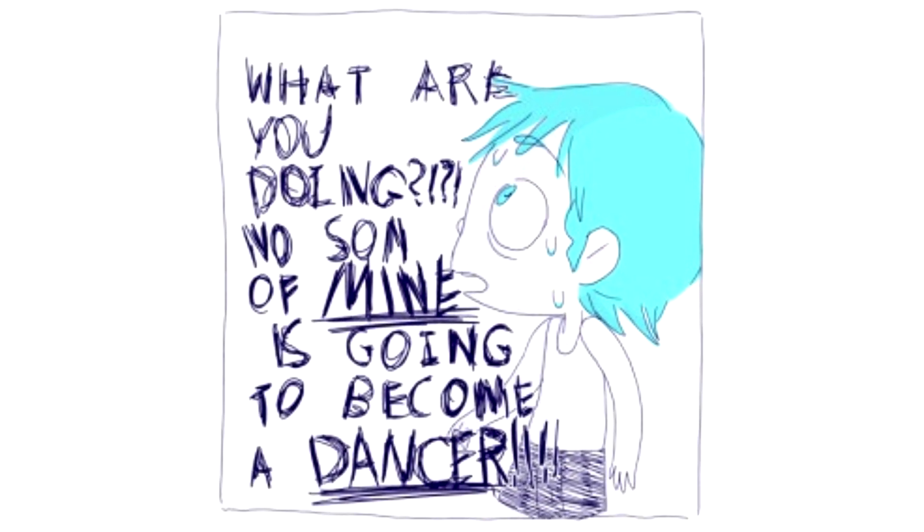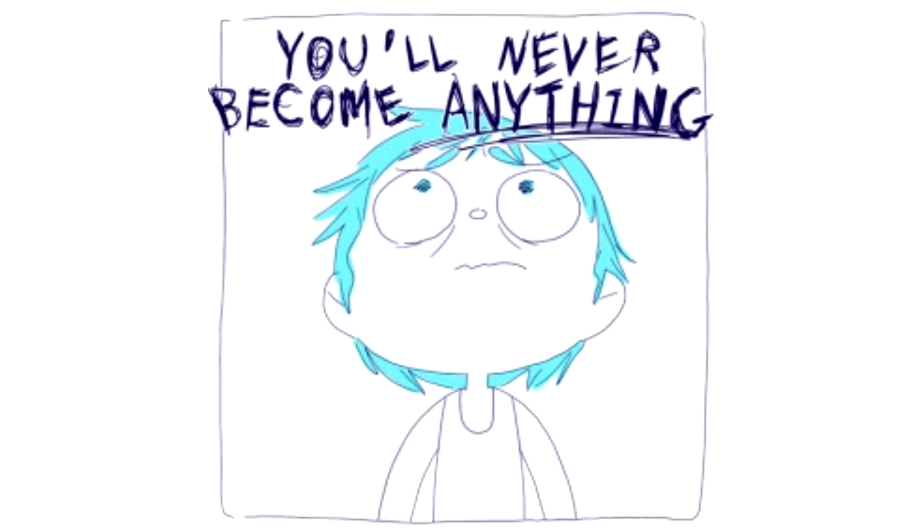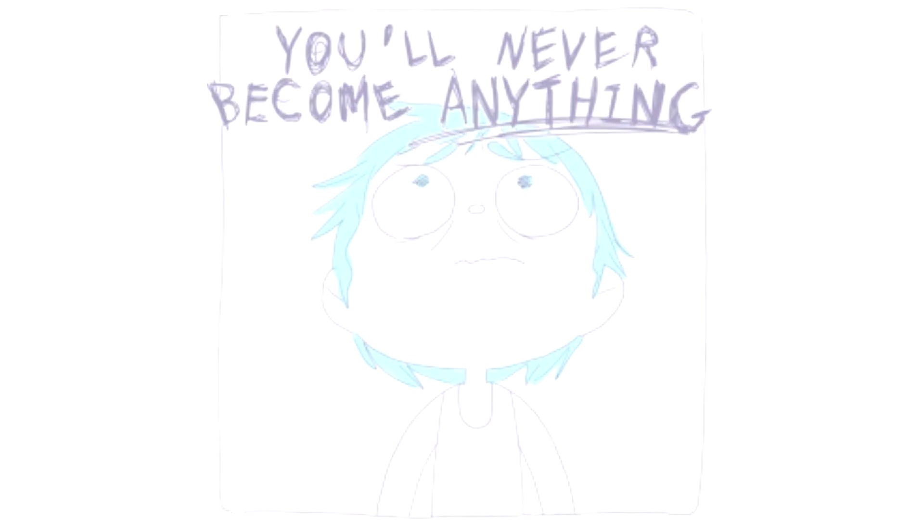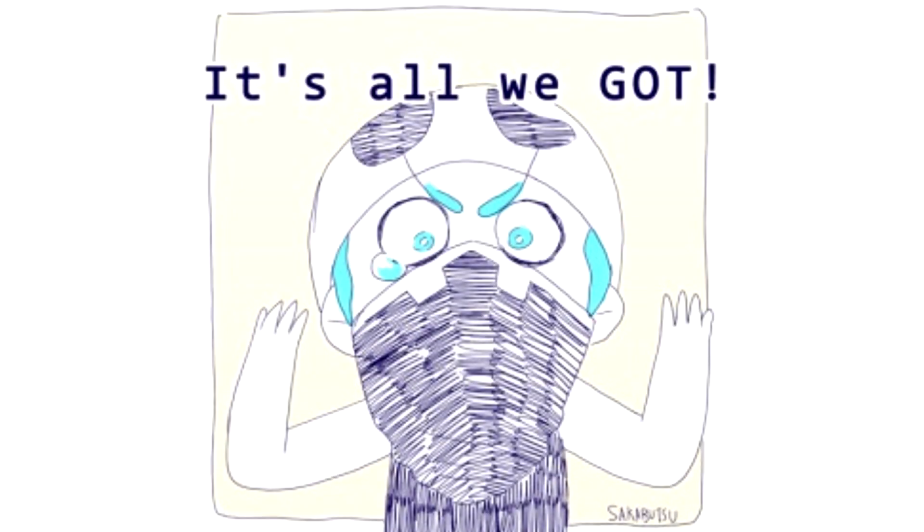...become a dancer. You'll never become anything. It's all we got.